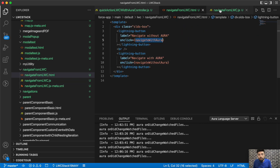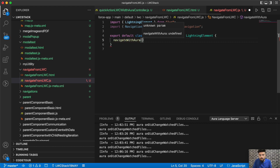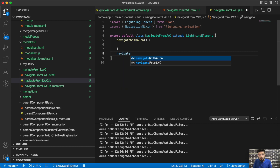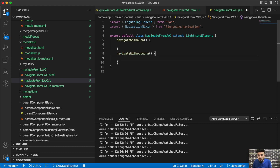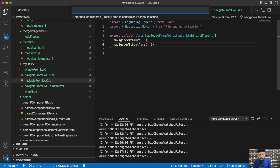Let's save it and set up the two functions — 'navigateWithAura' and 'navigateWithoutAura'. We are having two functions here: one is to navigate with Aura and the second is to navigate without an Aura component. Now we will be creating another component — the one we are going to redirect to — and we'll name it 'navigateToLwc'.